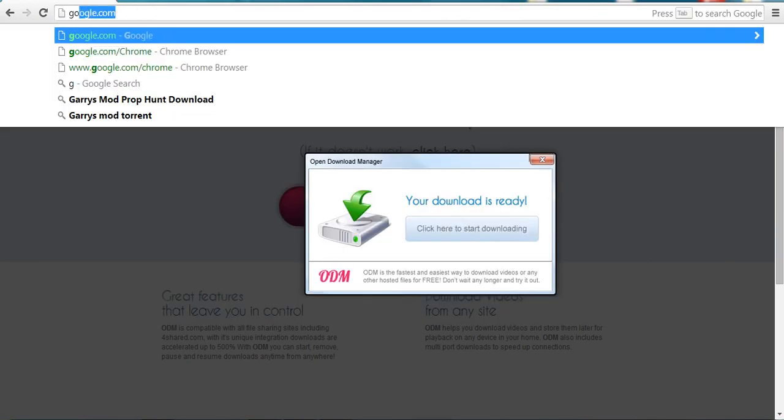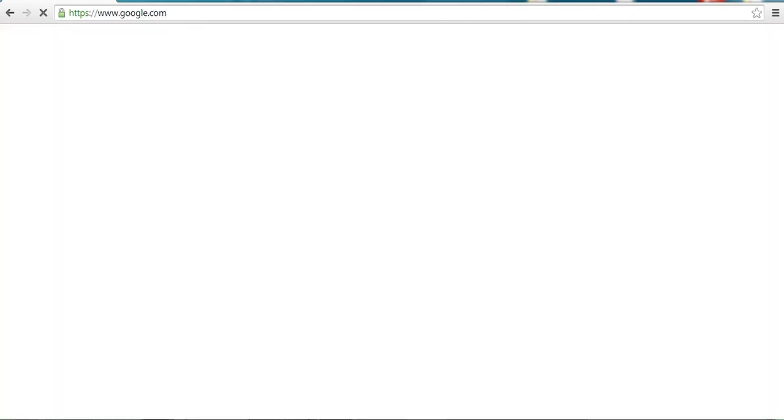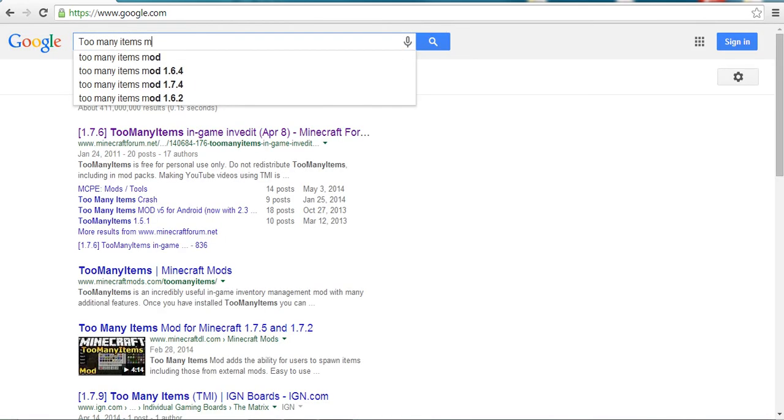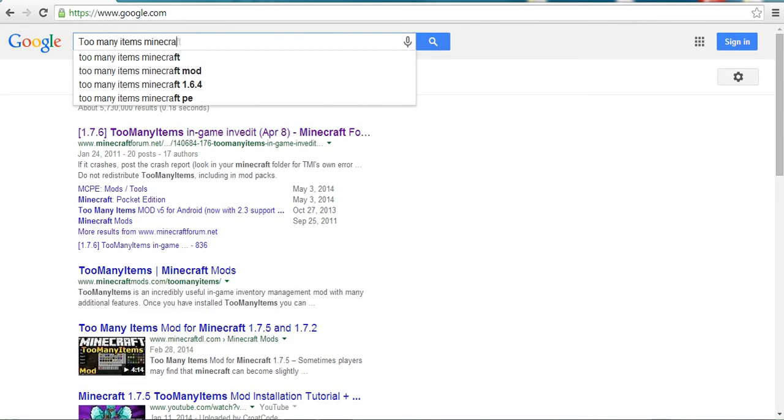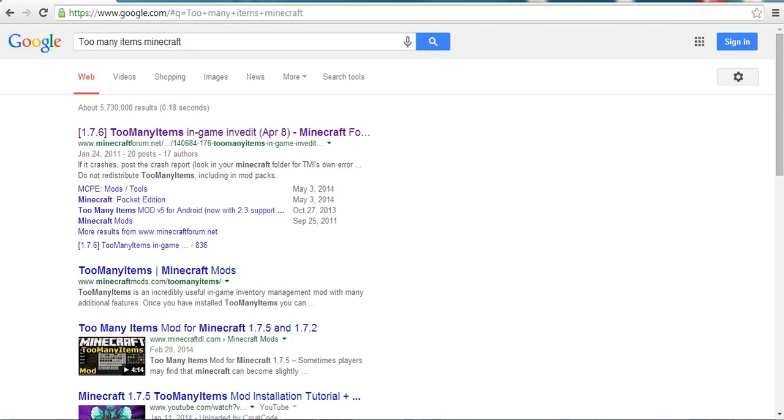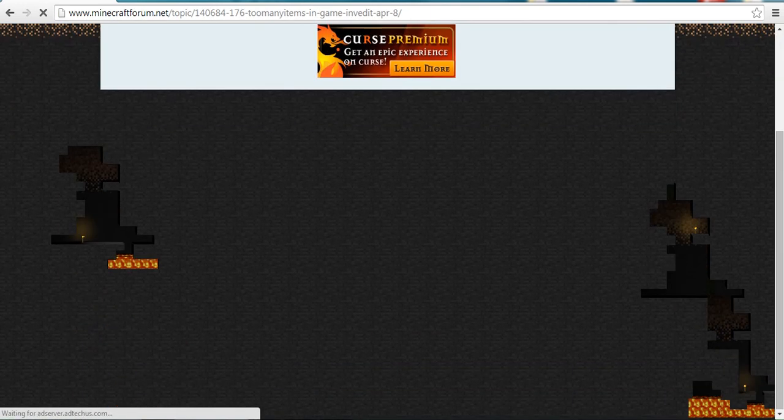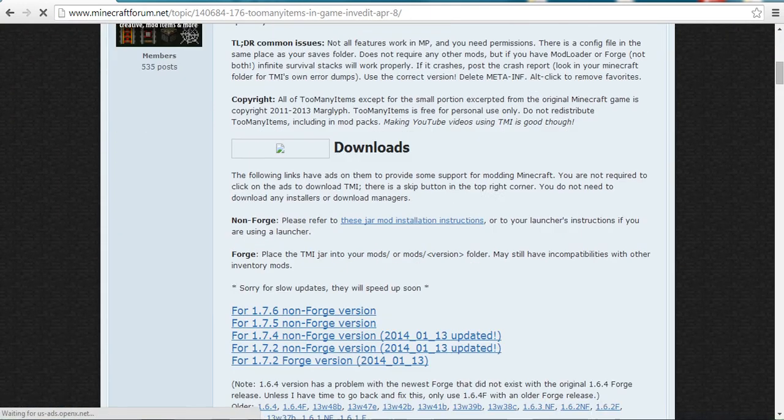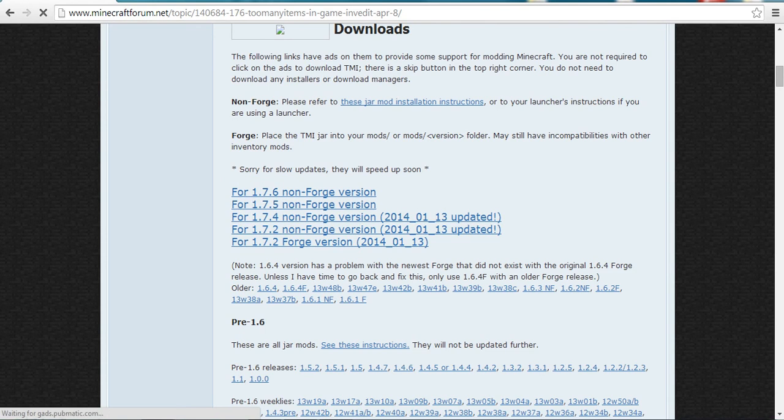To get Too Many Items, you go on Google and you want to type Too Many Items Minecraft. You click on this Minecraft forum link, you click on your Minecraft version, you download it.